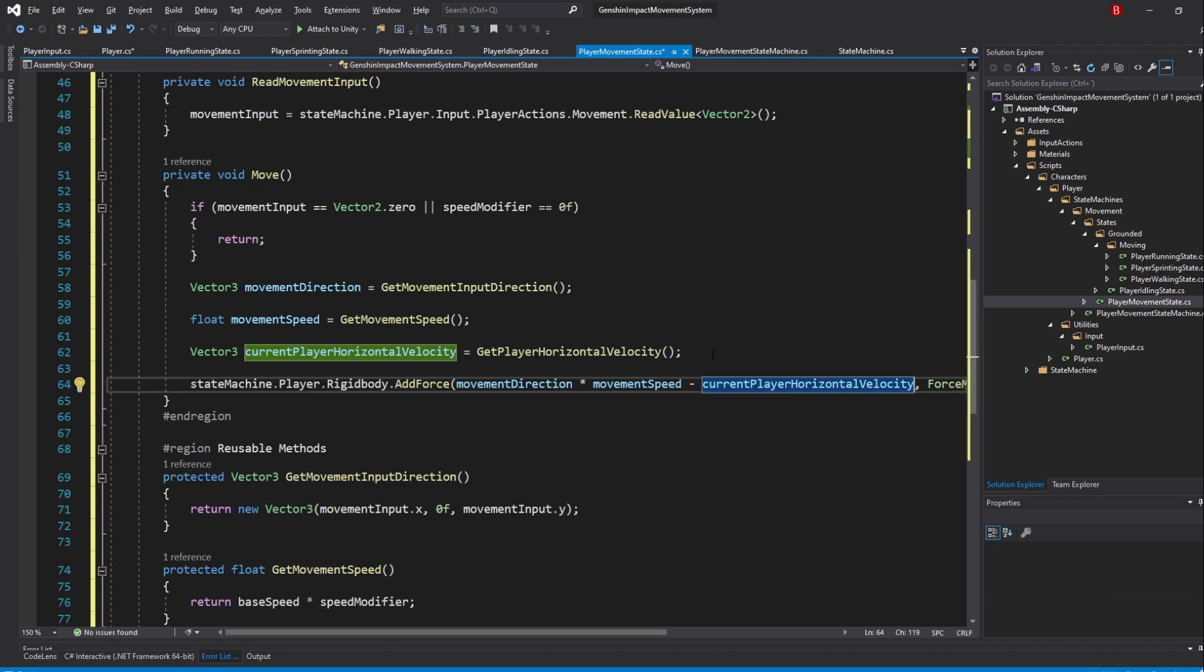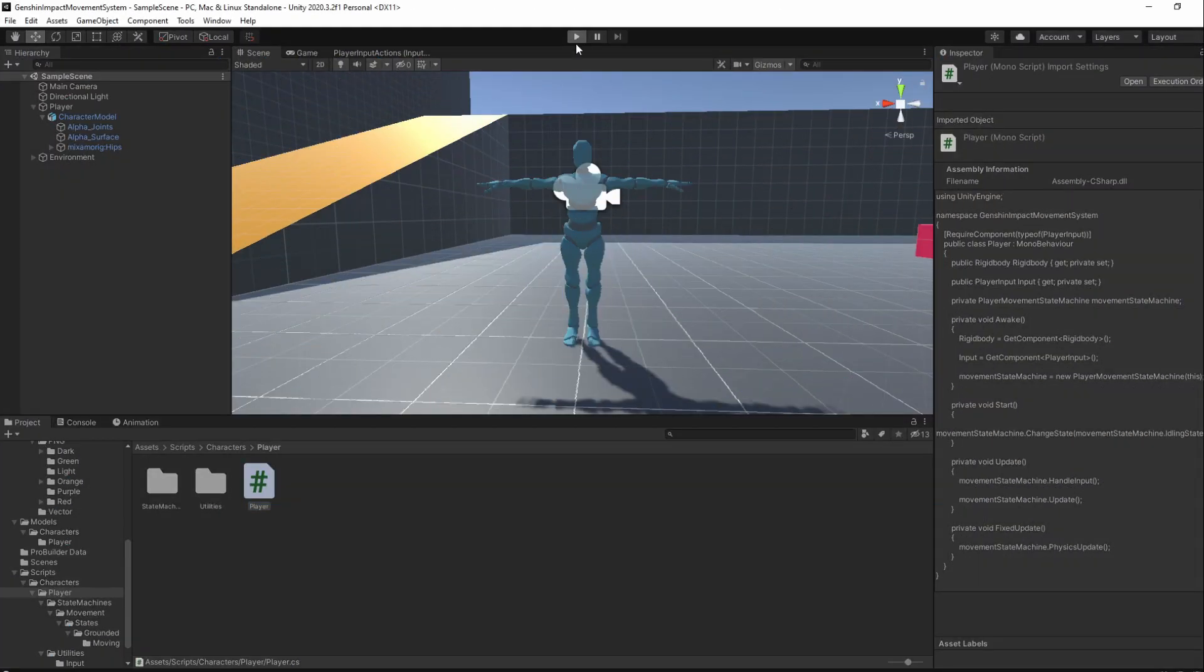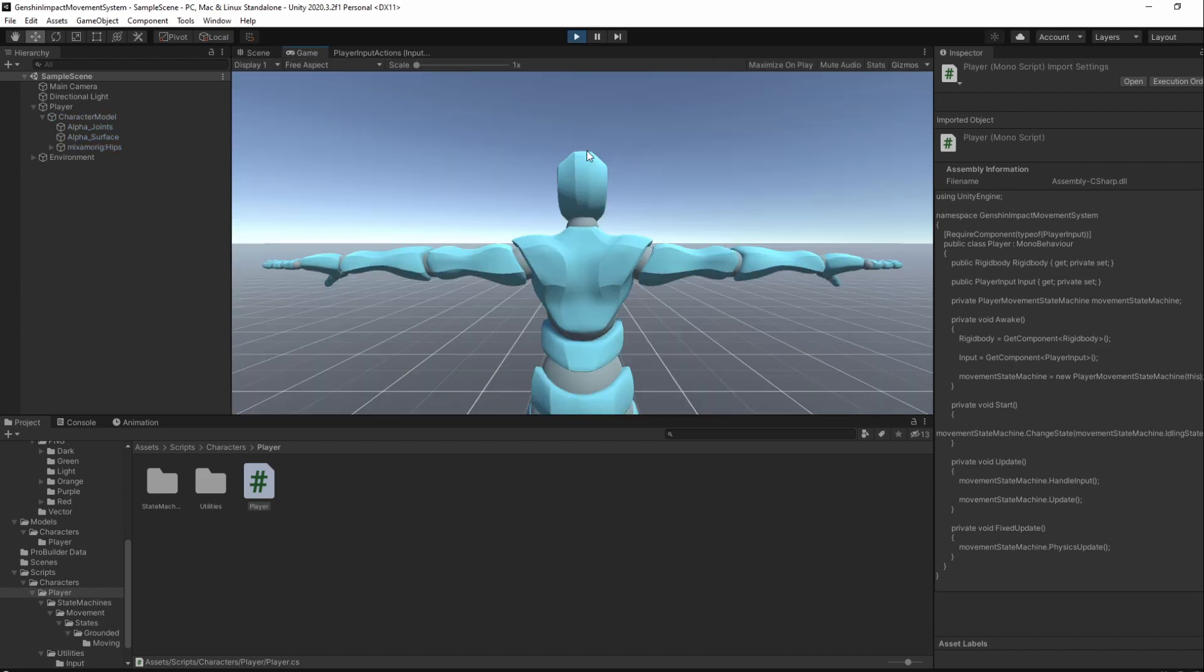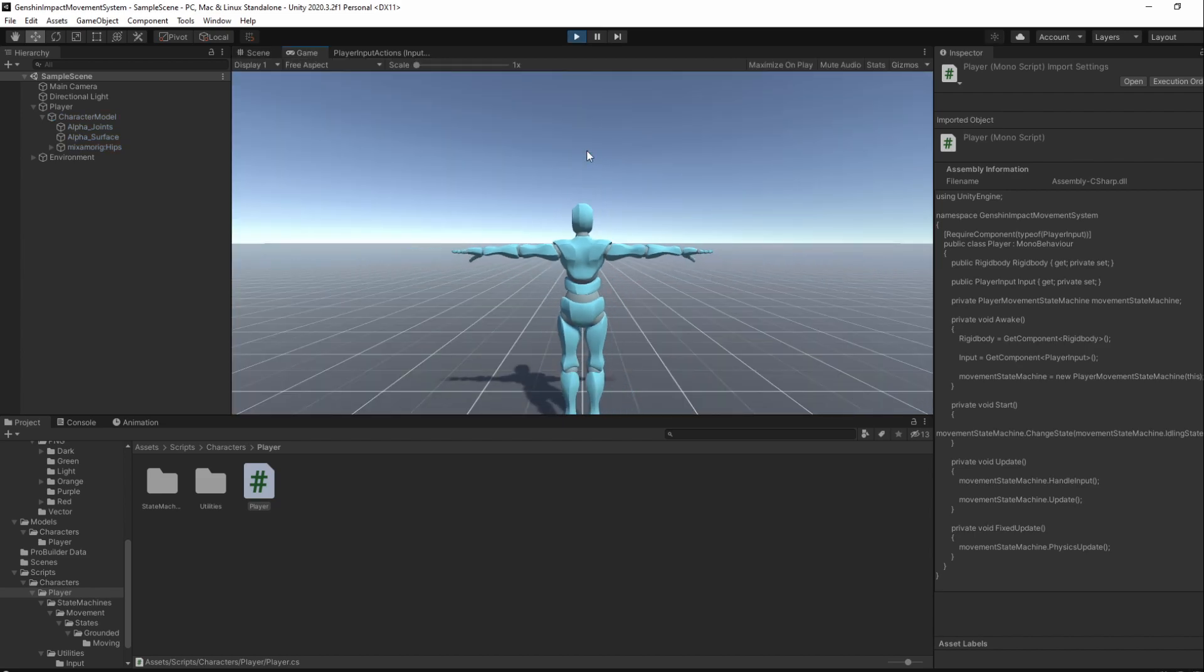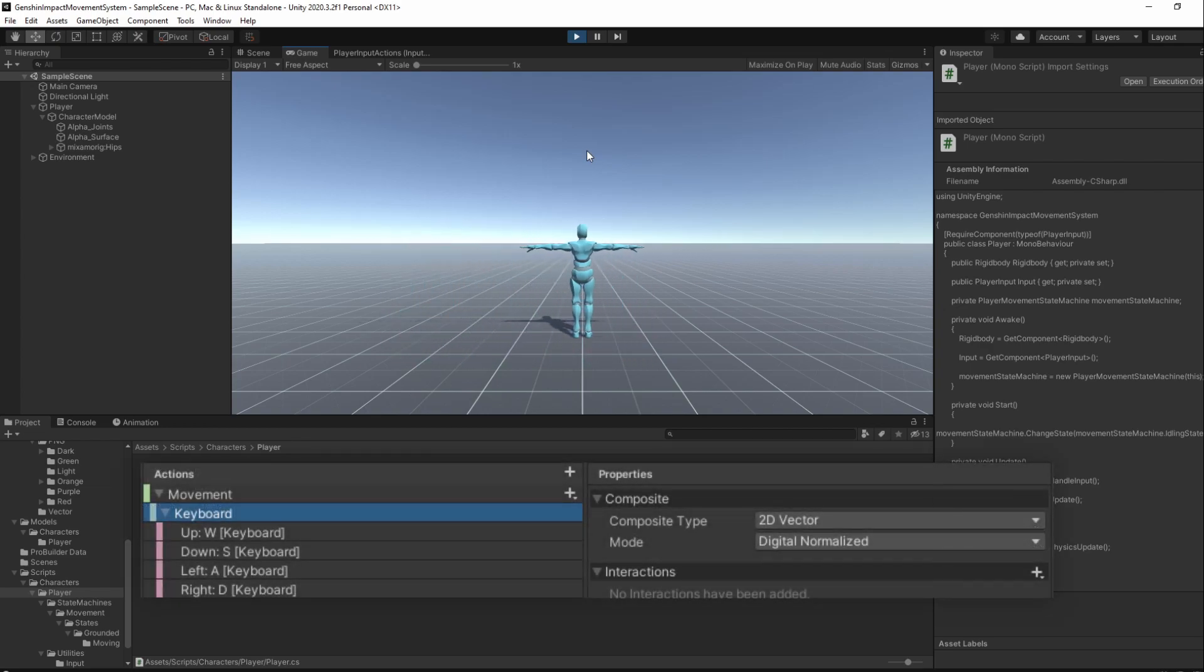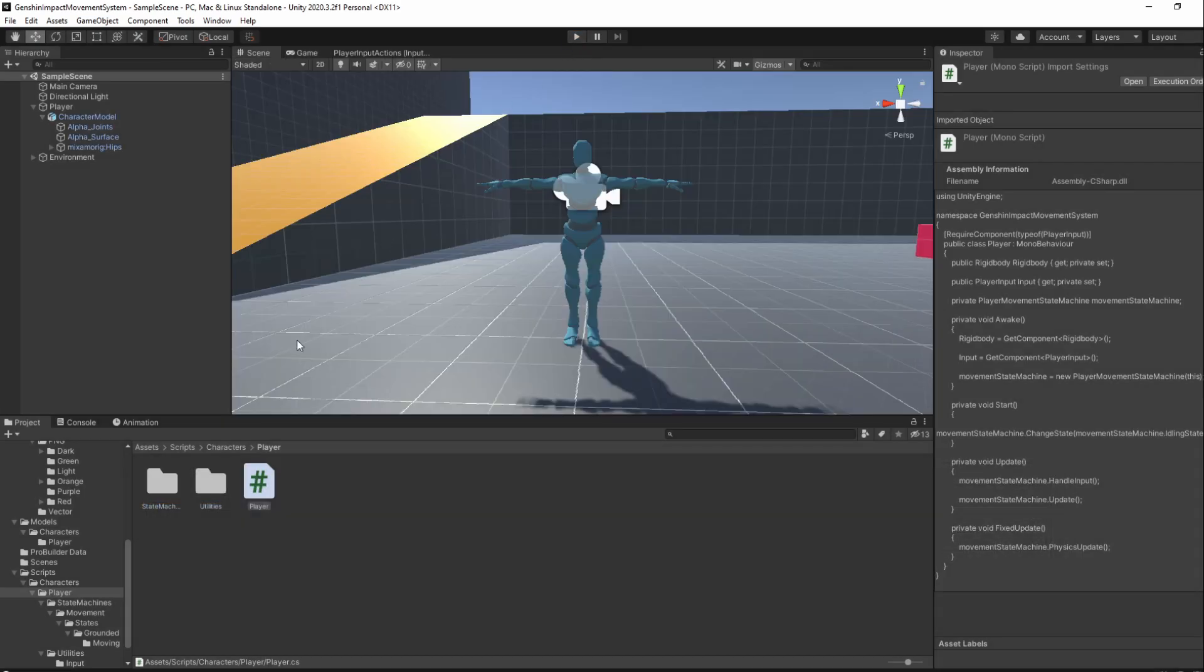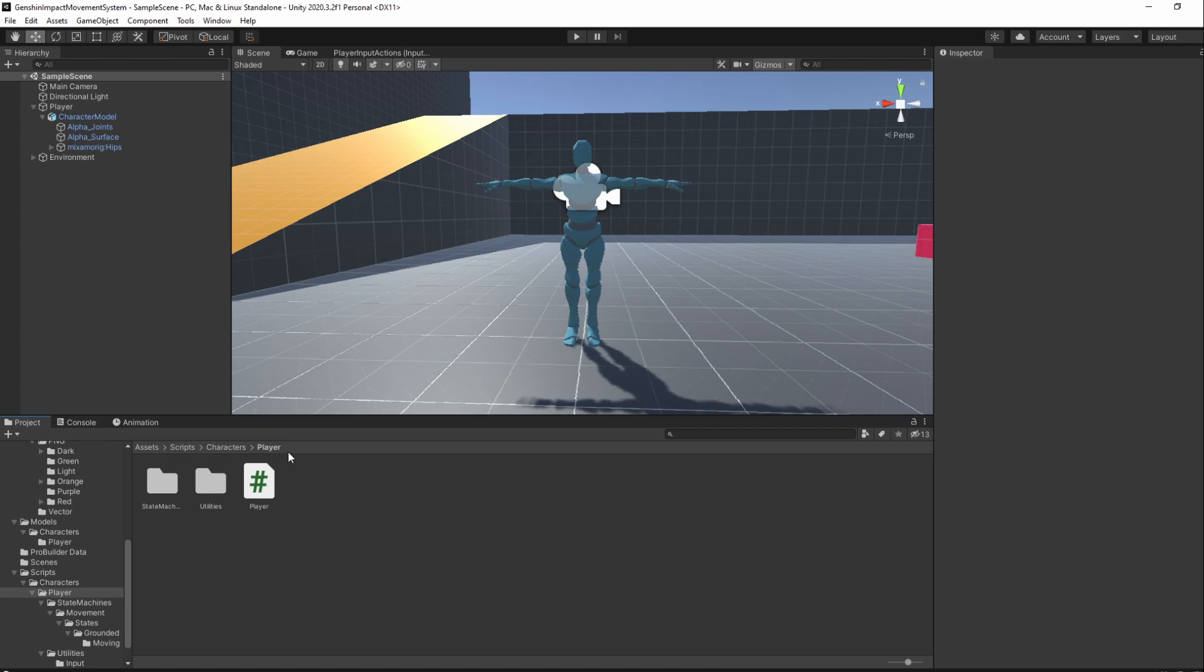If we save and go back to Unity, entering PlayMode should have our player moving at a constant speed. Remember that we don't need to normalize our input through code as the input action already does that automatically for us. That's the base of our player movement done.